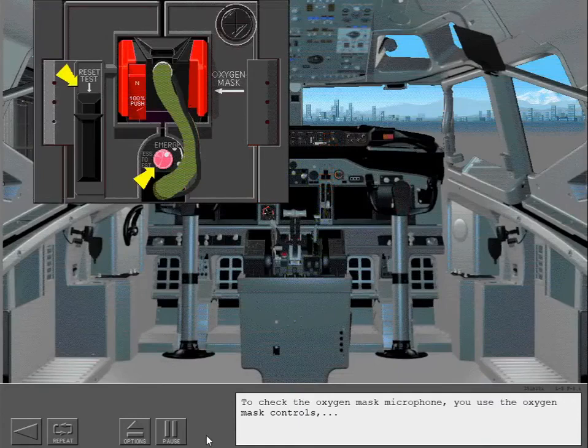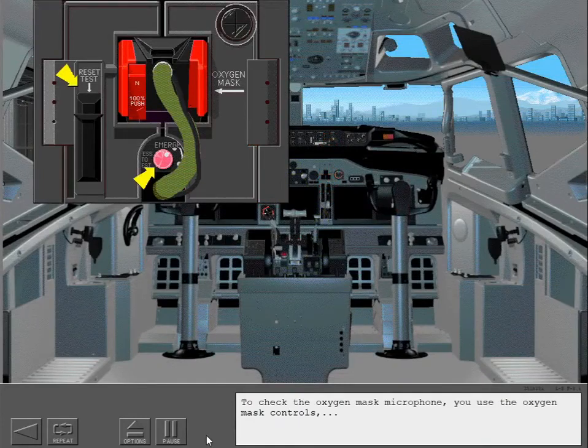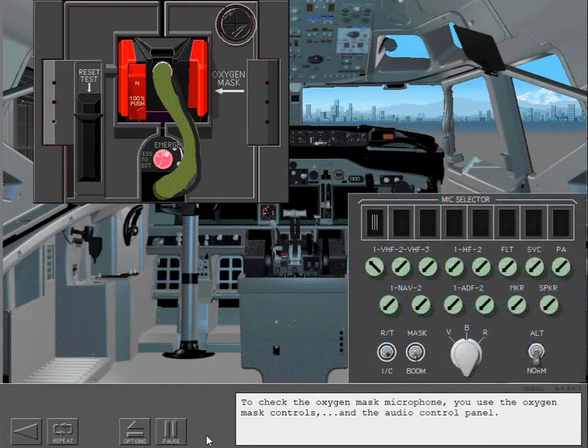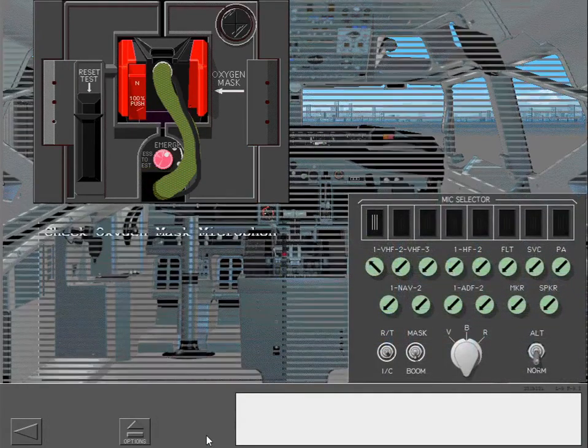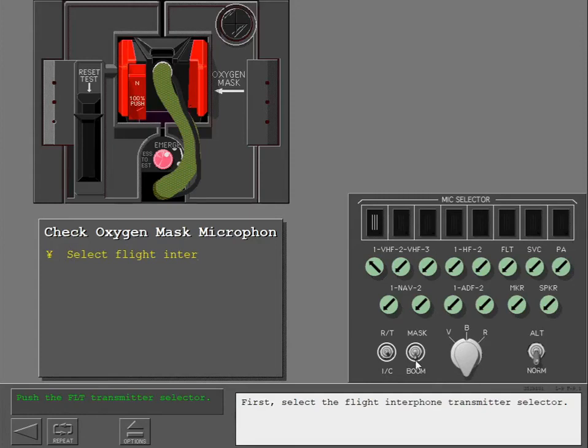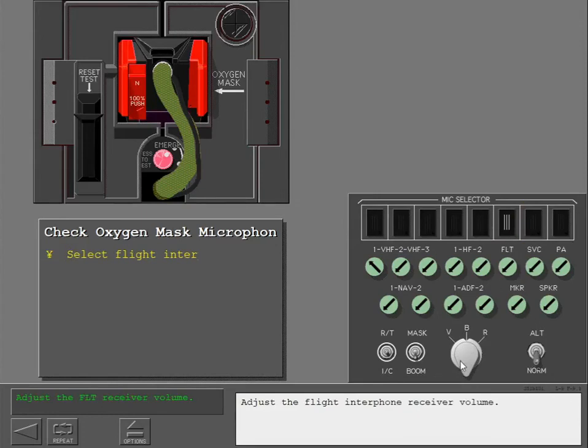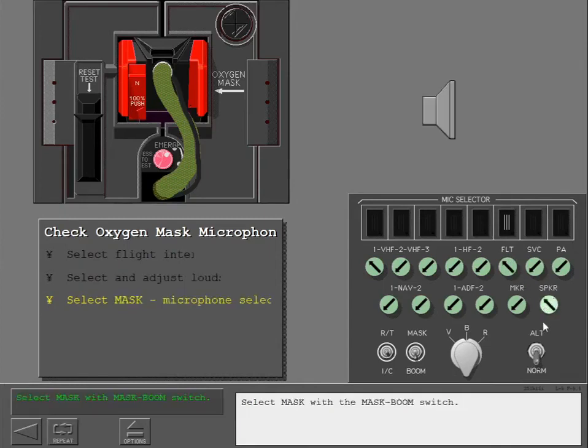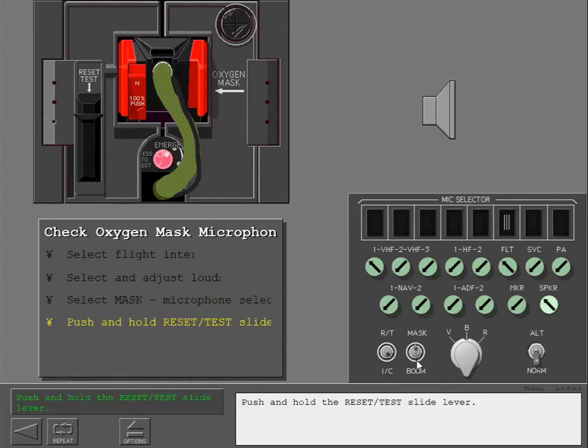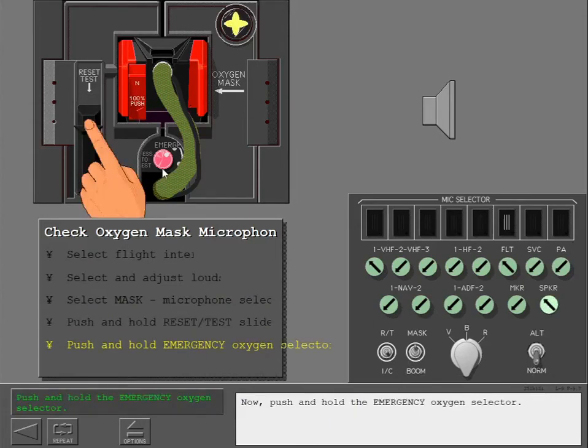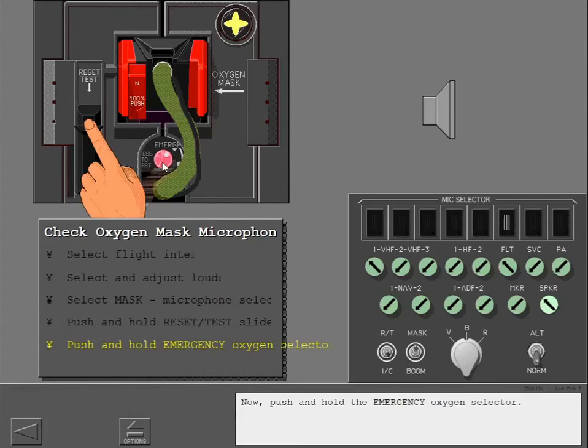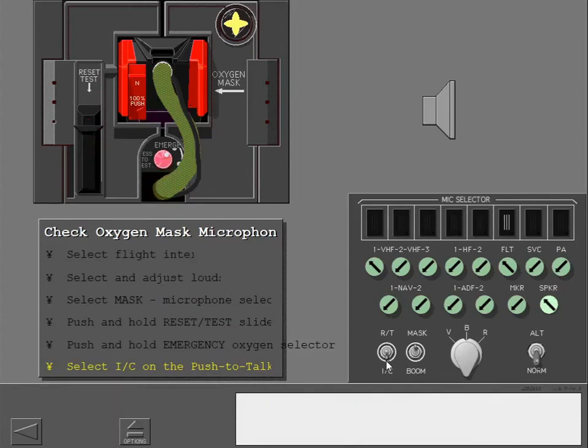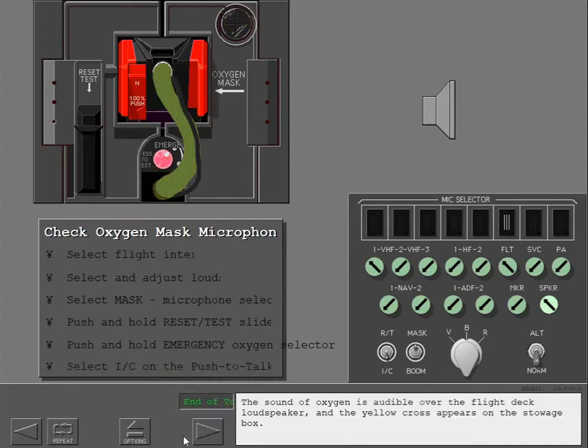To check the oxygen mask microphone, you use the oxygen mask controls and the audio control panel. First, select the flight interphone transmitter selector. Adjust the flight interphone receiver volume. Next, select and adjust the flight deck loudspeaker. Select mask with the mask boom switch. Push and hold the reset test slide lever. Now push and hold the emergency oxygen selector. Finally, select intercom on the push to talk switch. The sound of oxygen is audible over the flight deck loudspeaker and the yellow cross appears on the stowage box.